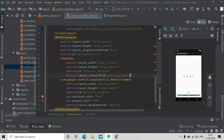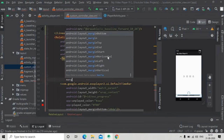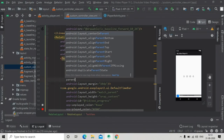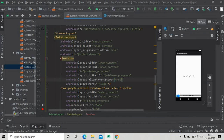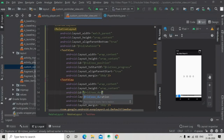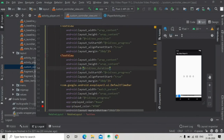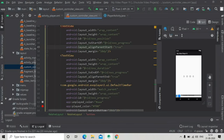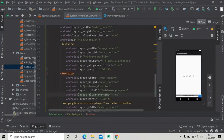Set layout_toStartOf exo_progress and margin of 10dp. Set layout_alignParentStart to true so the position text is visible. Copy this TextView and paste it for the total duration display, with id exo_duration, layout_toEndOf exo_progress, and layout_alignParentEnd true. The custom controller view is now complete.